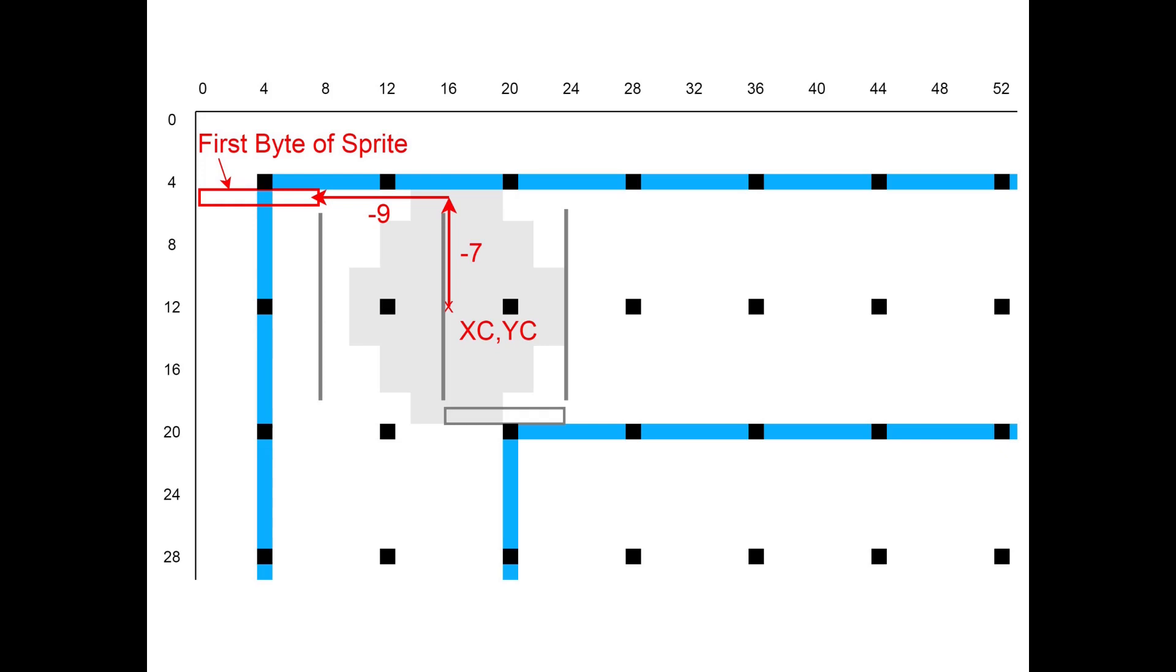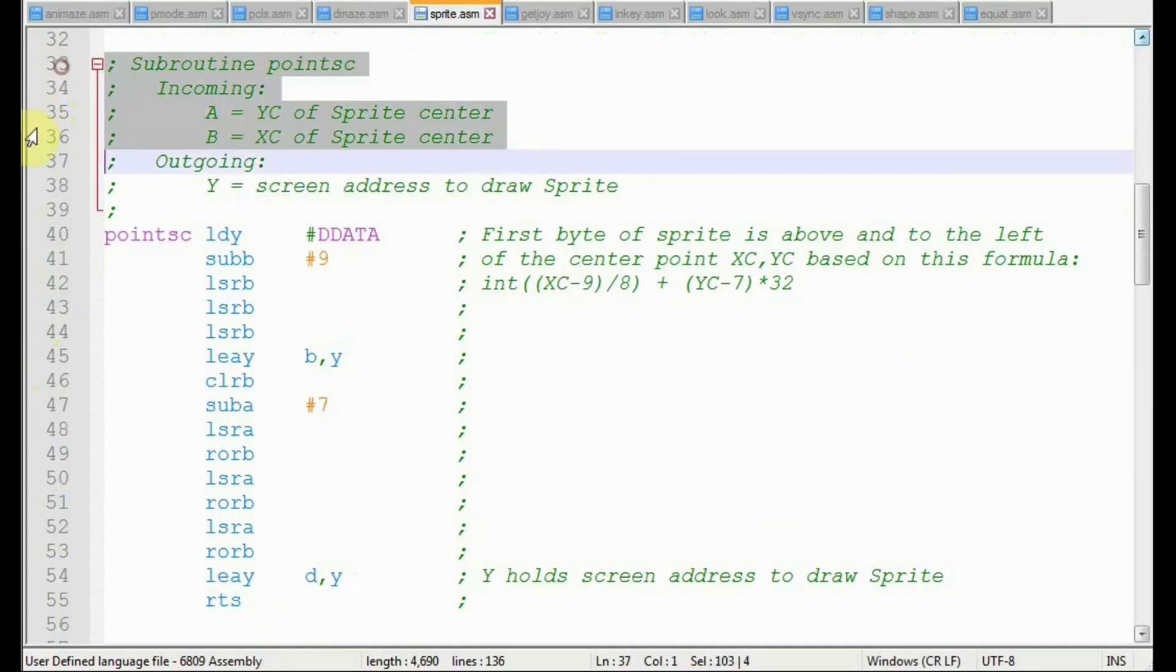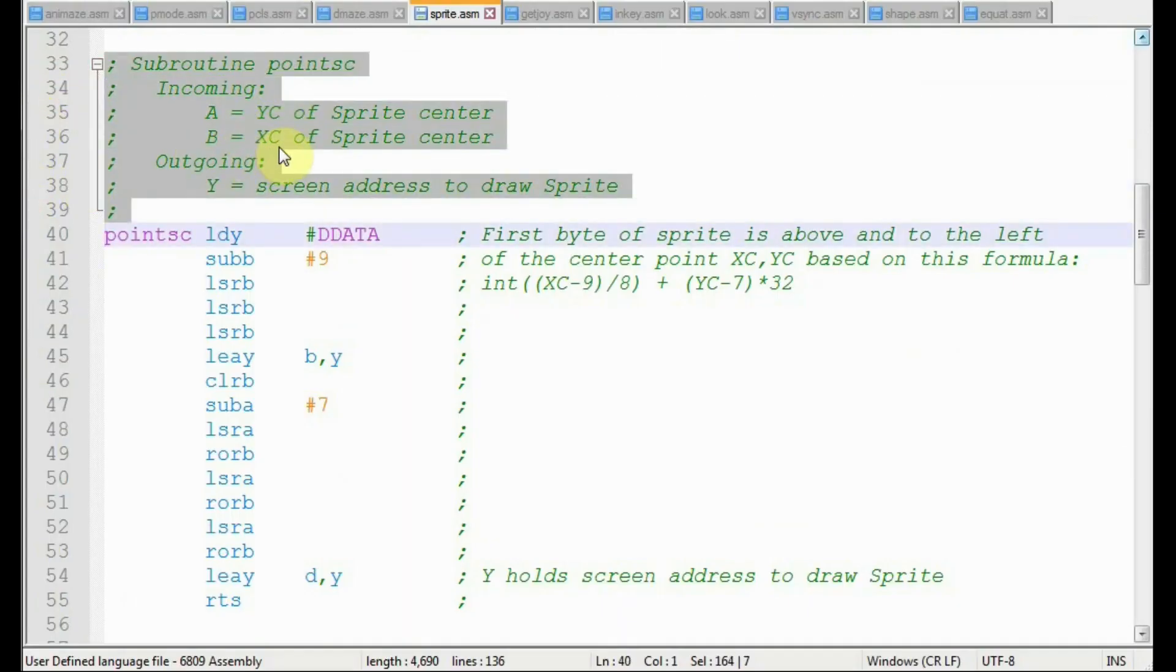Now, to get the byte address, we start with these translated values of X and Y. Every count of Y is worth 32 bytes of display memory because there are 32 bytes per row. Every eight counts of X is worth one byte of display memory. So we need Y times 32 and X divided by 8. We come into the subroutine here with the Y, C, X, C coordinates in the A and B registers.